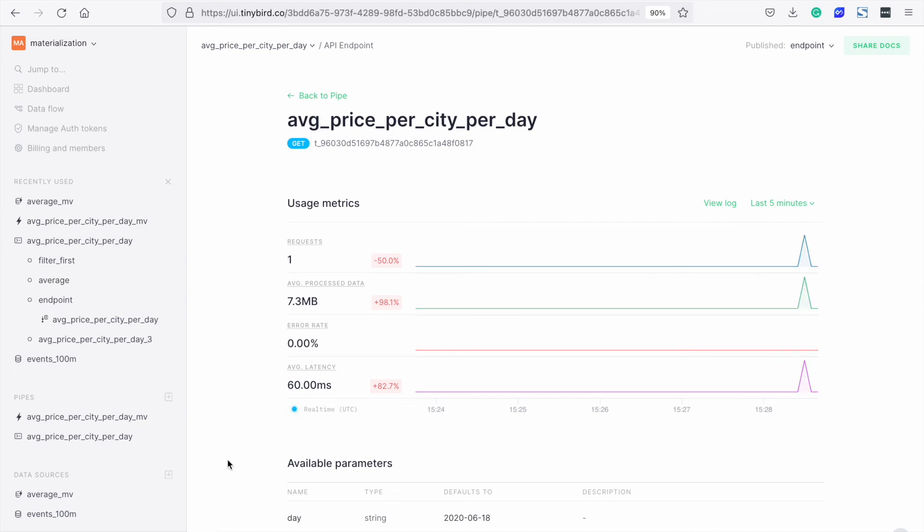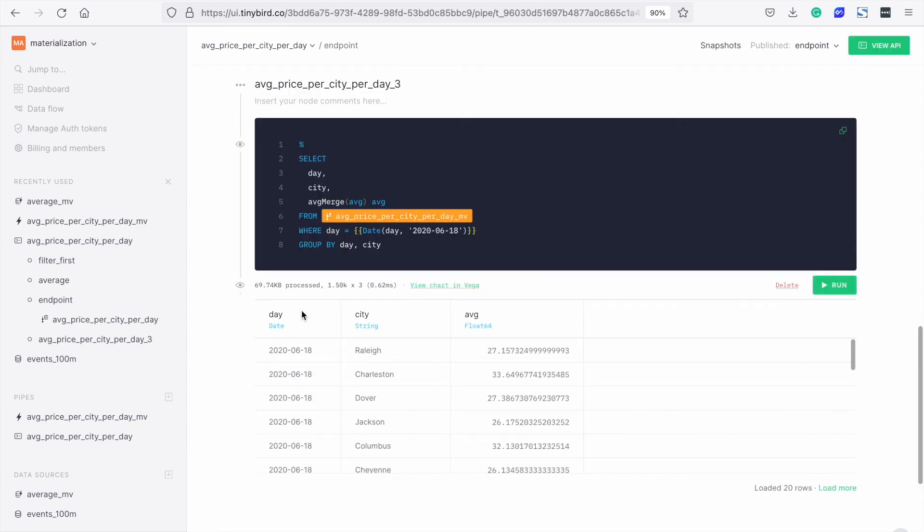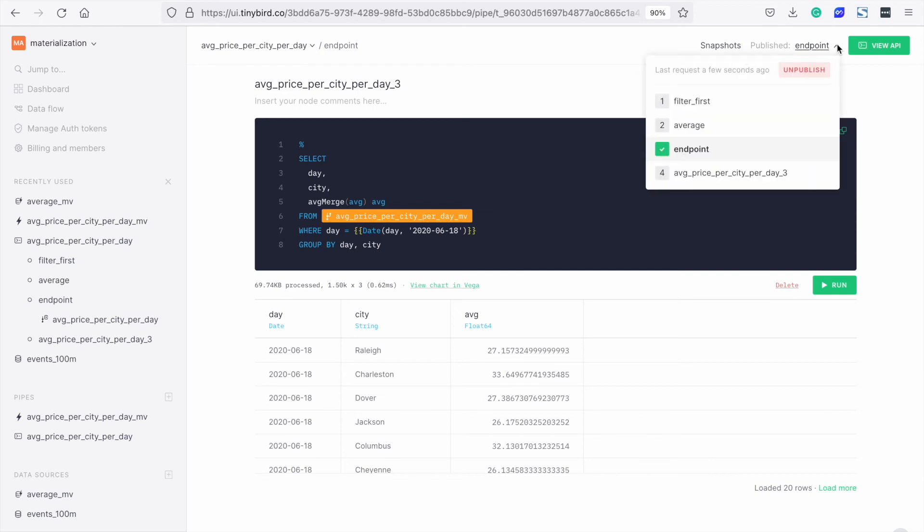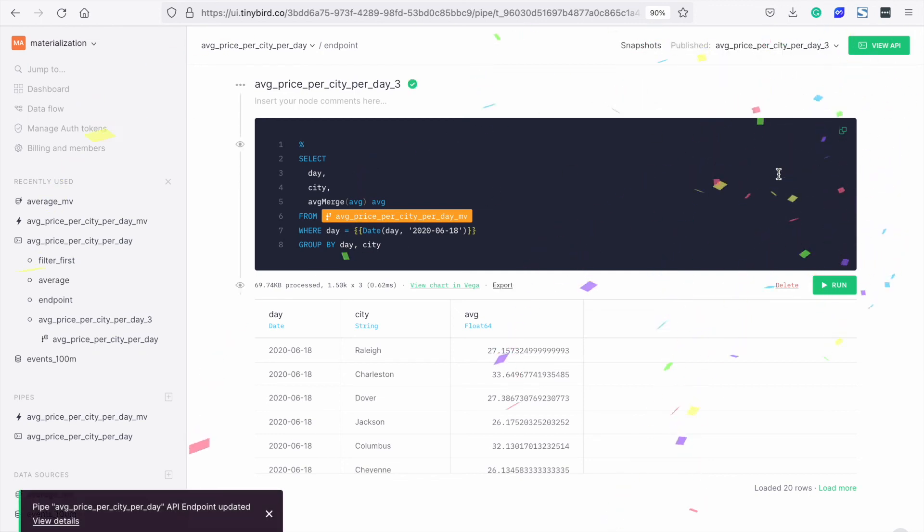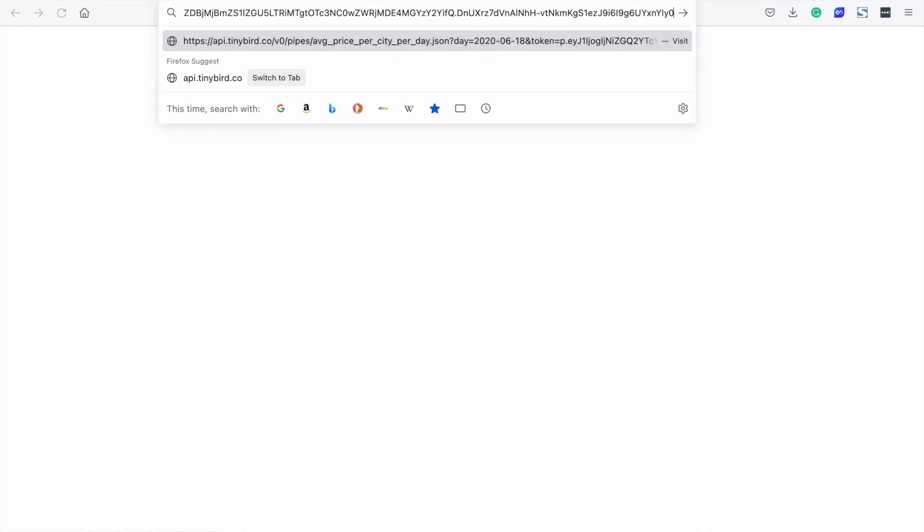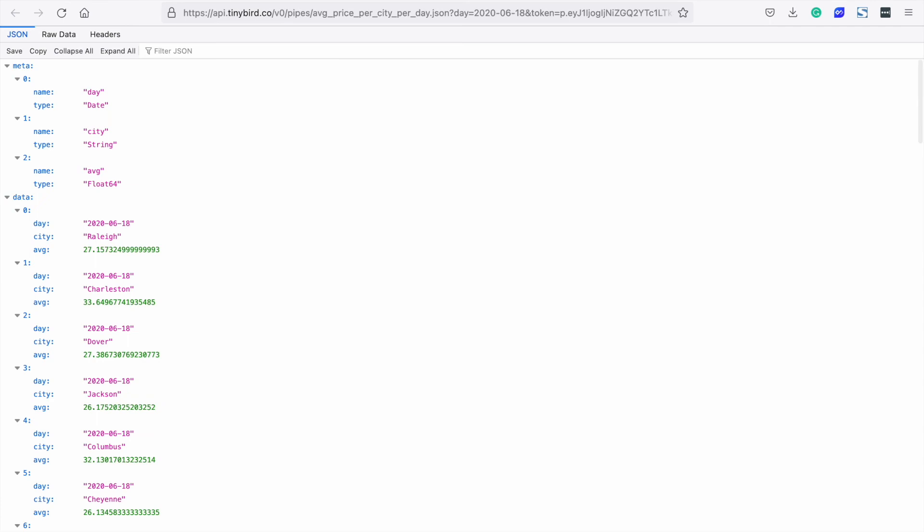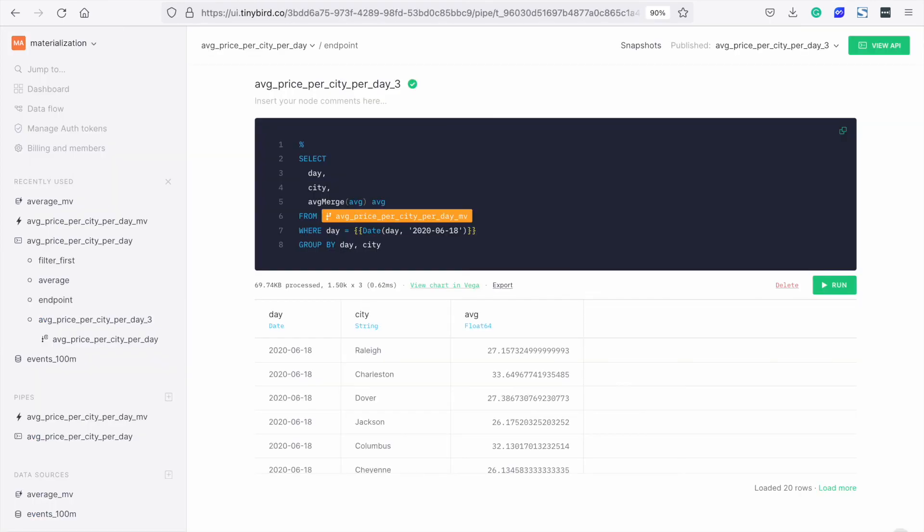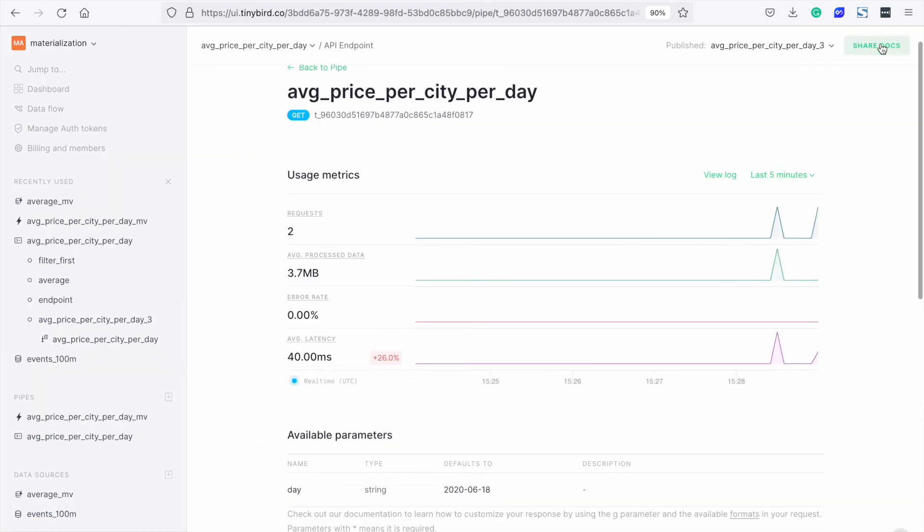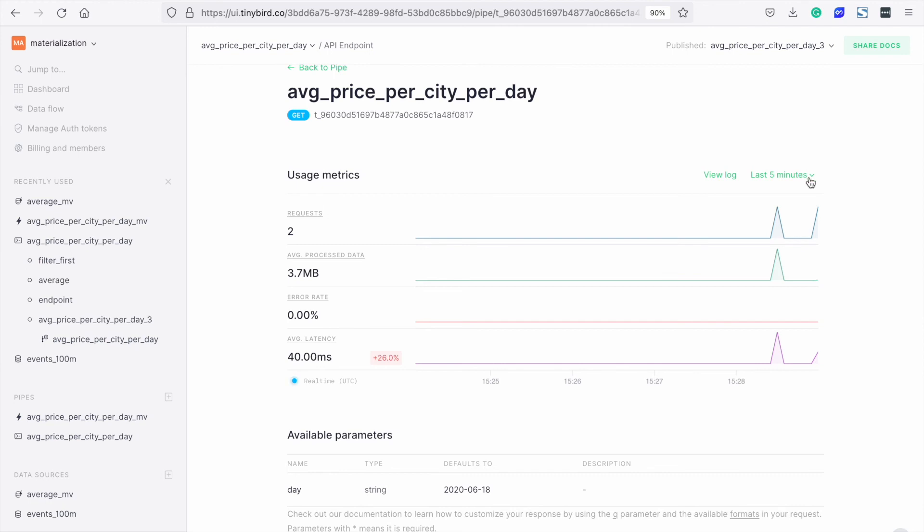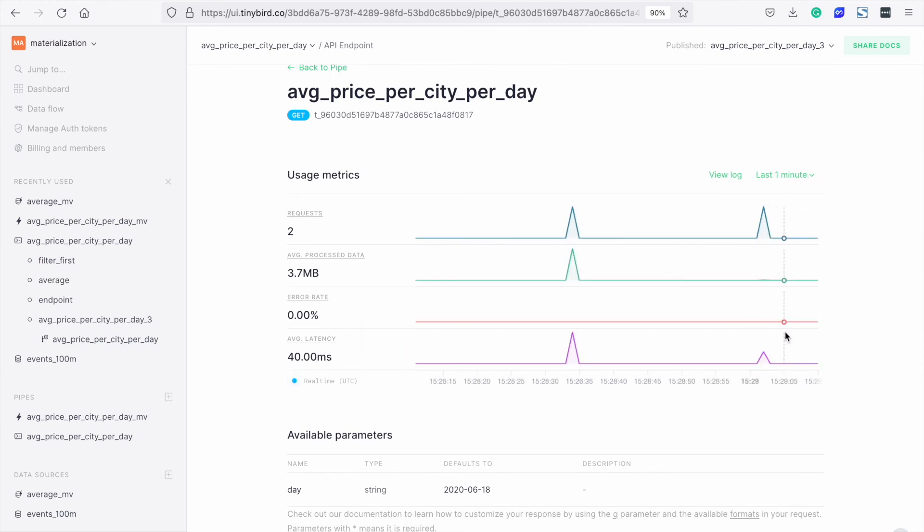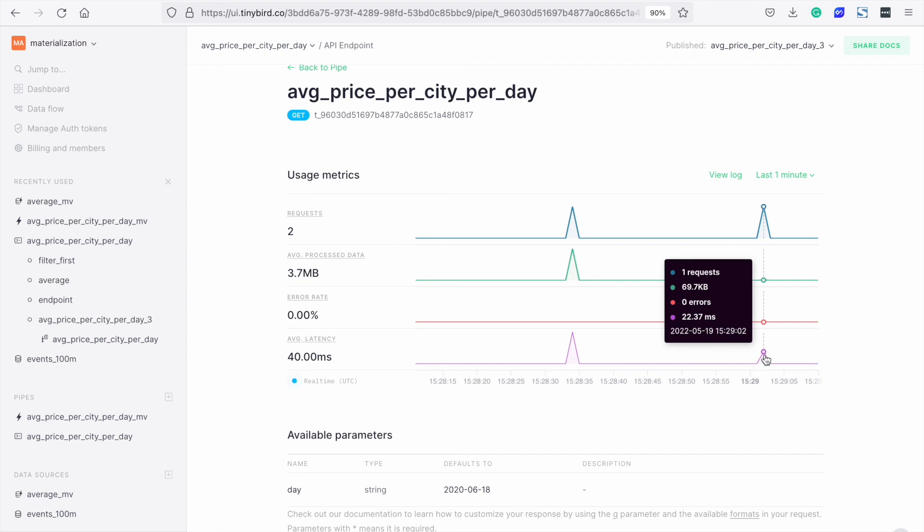Okay, let's try it with our materialized view endpoint. We can republish with our new node and now run again. Going back to our observability page, we can now see it takes only 22 milliseconds.